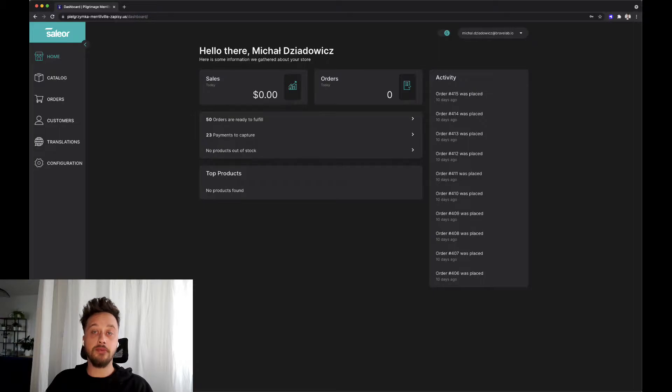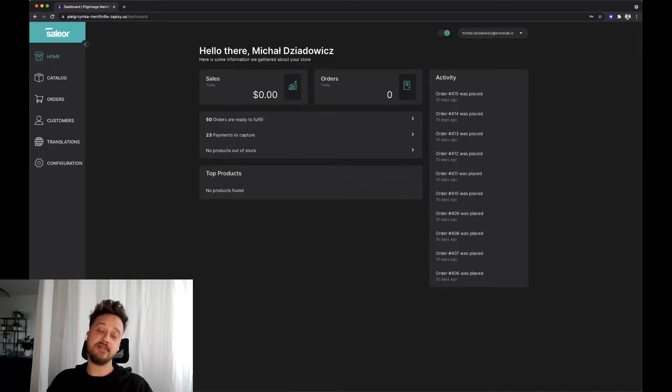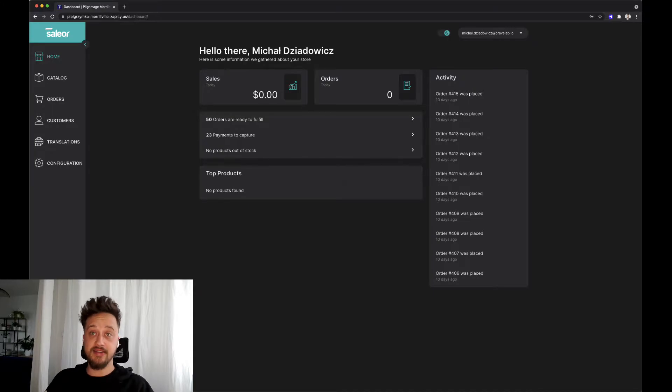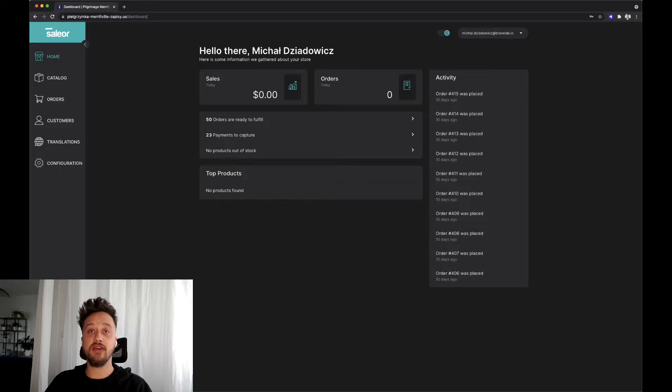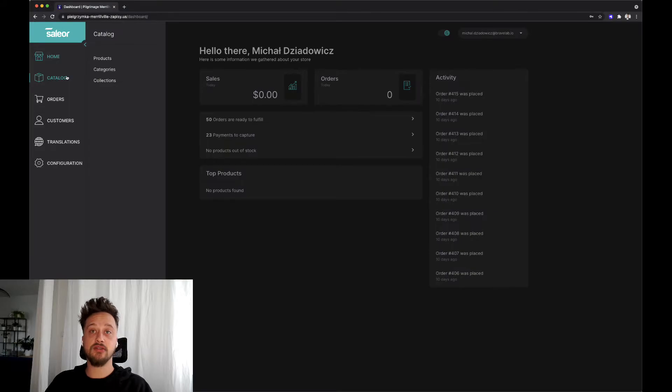From here you can also see your top products that are bought in your shop. On the left side of the menu we have a few other tabs that Sailor has pre-configured. We have here catalog, orders, customers, translations, and configuration.